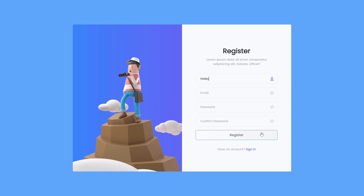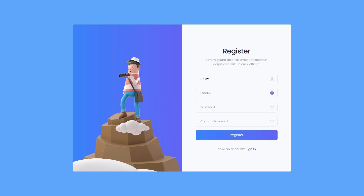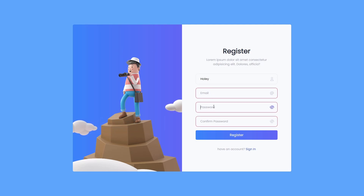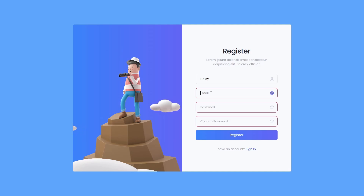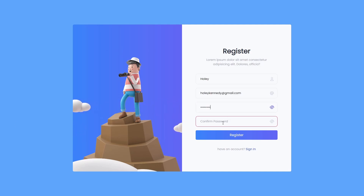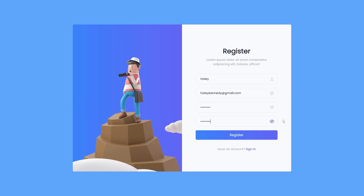If you specify the username but leave the email input empty, you will see a red border on all the text boxes because we validate all these input fields. You can specify a random email and random password, and if the user wants to see their password they can click on the show password button.